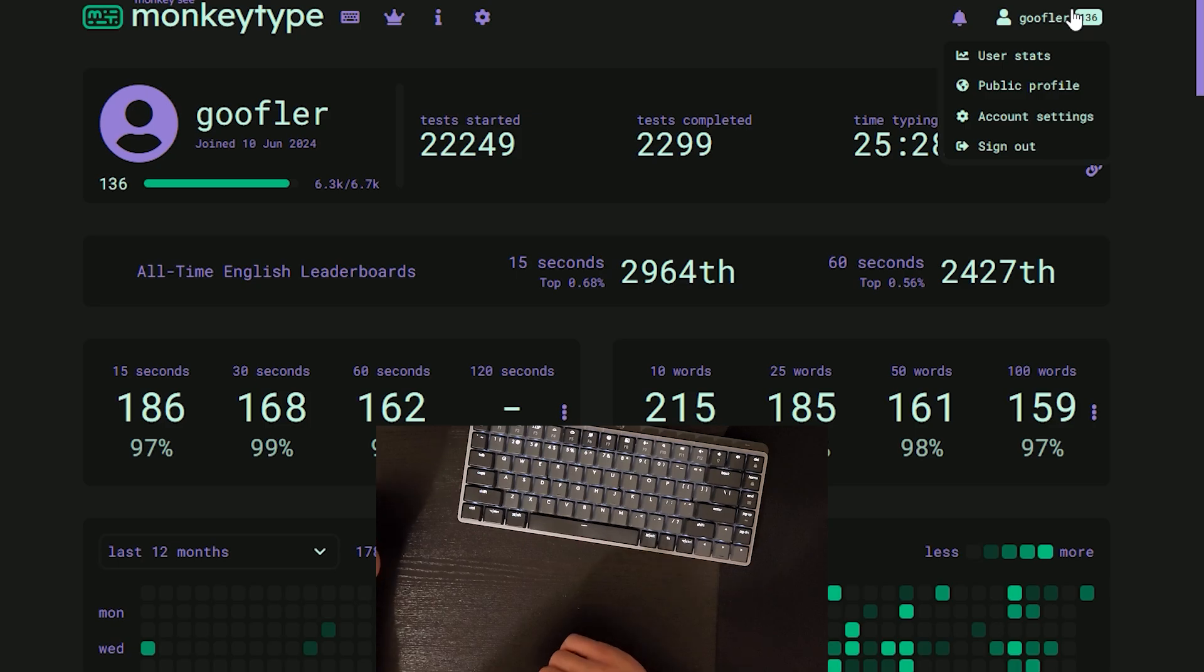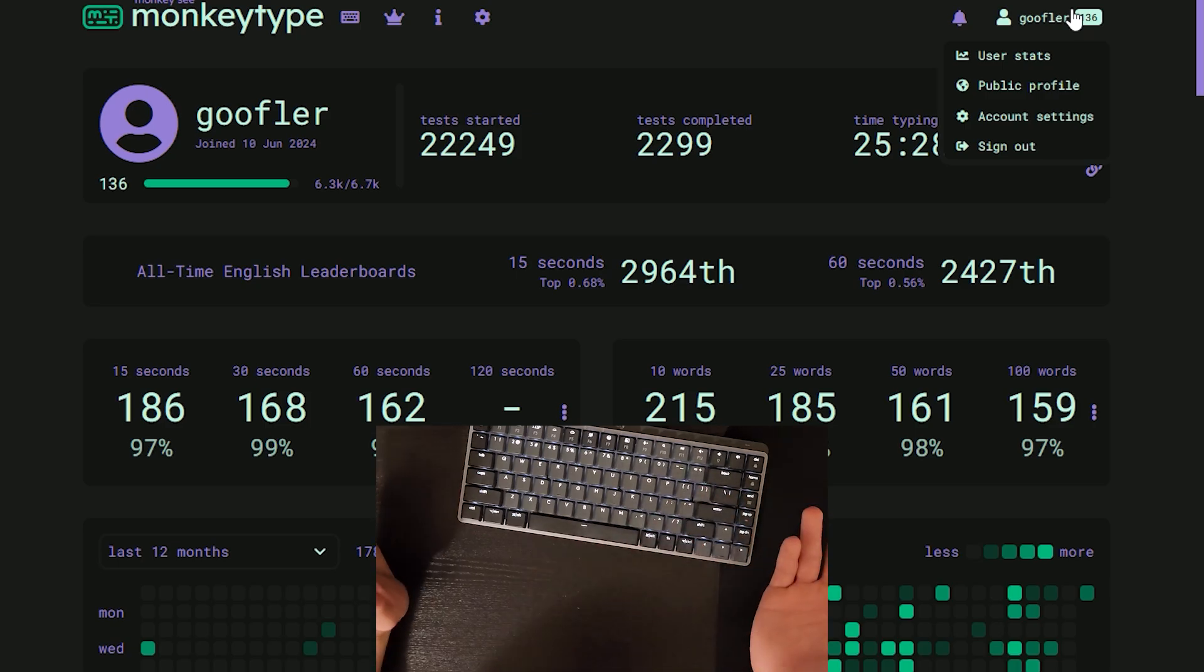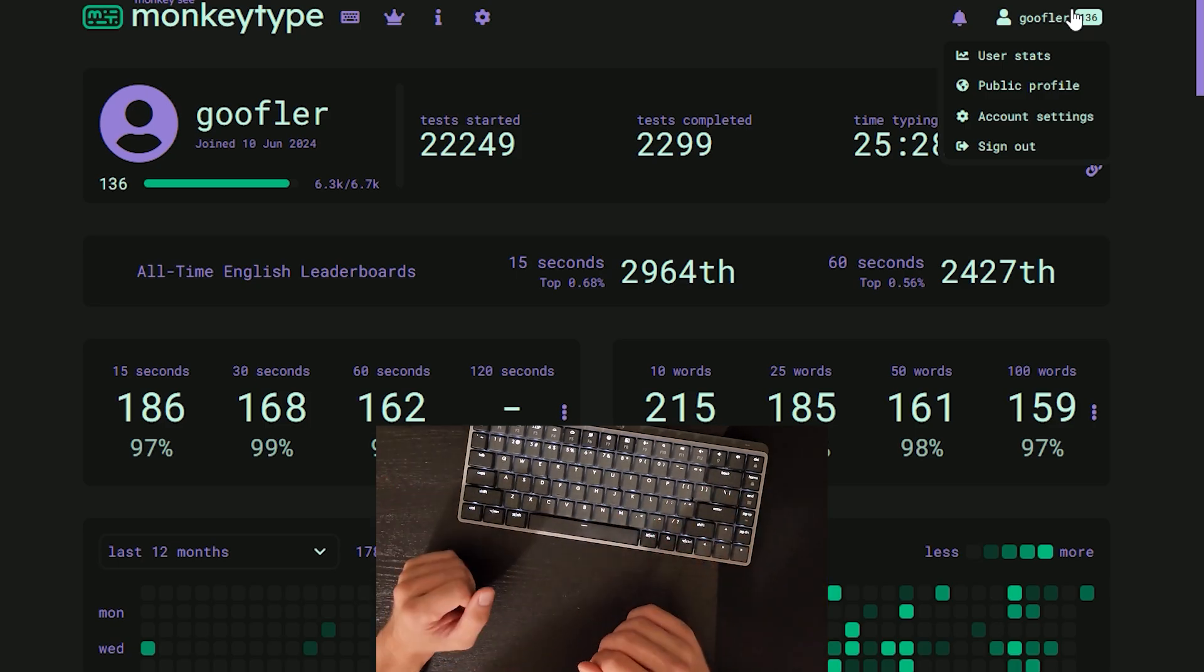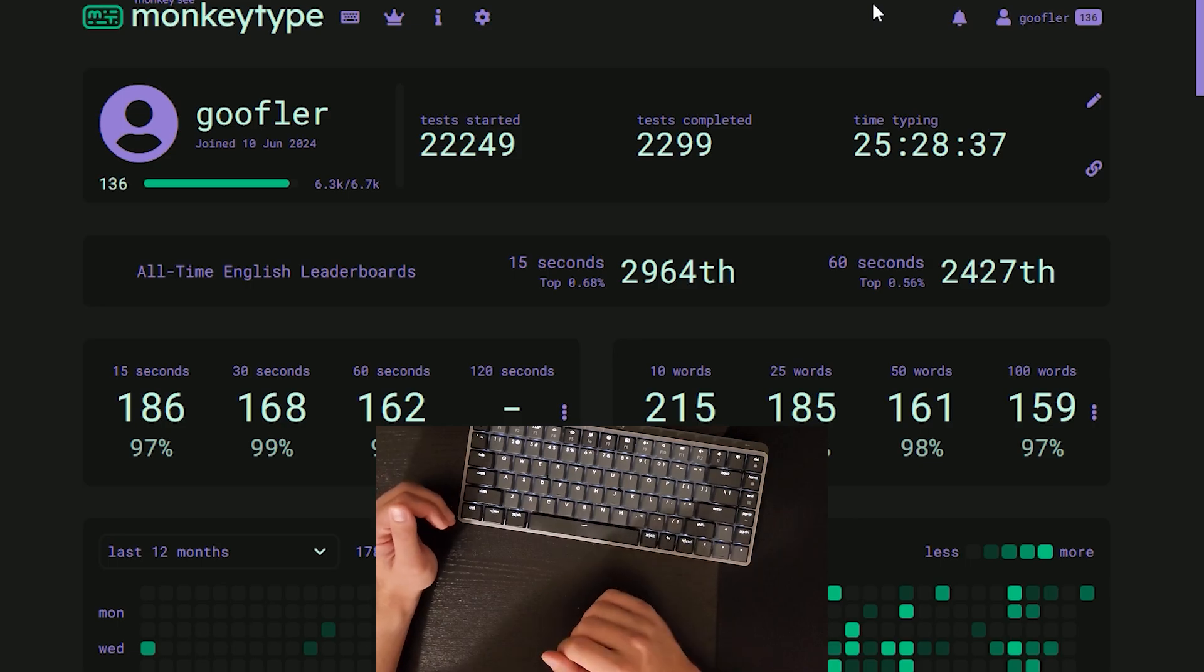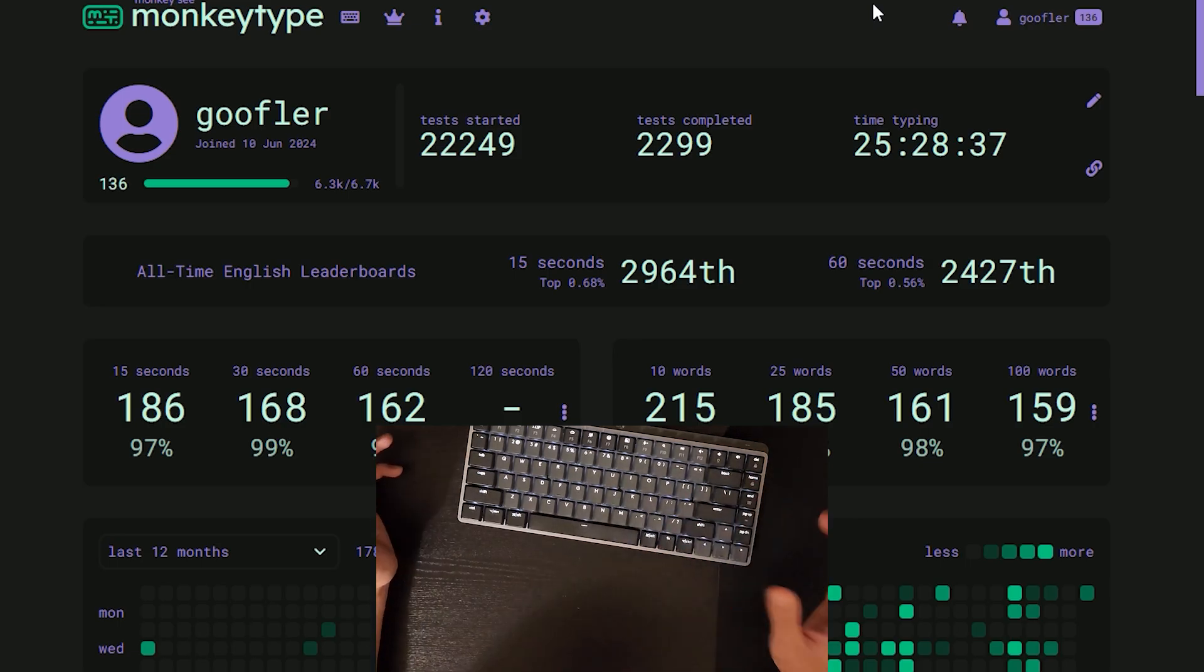Hopefully now you guys understand how I practice. Even though you don't beat any records, you still get some good practice in. Thanks once again for all the support. Keep commenting, keep liking the videos, and I'll see you guys tomorrow.